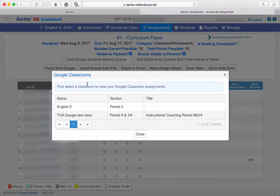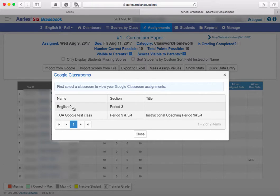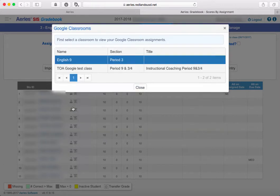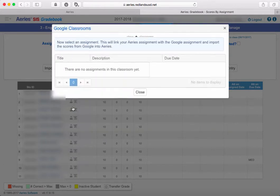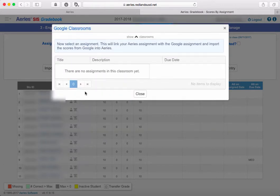Which one of our Google Classrooms do we want to utilize and import from for this assignment? We went into the gradebook for period three, so we want to make sure that we're using the period three Google Classroom. I'm just going to click that and select it.